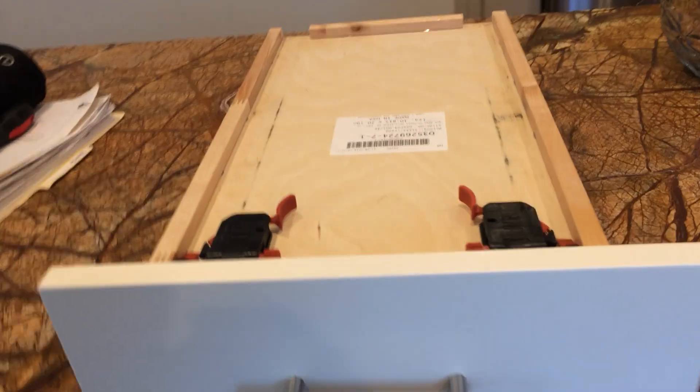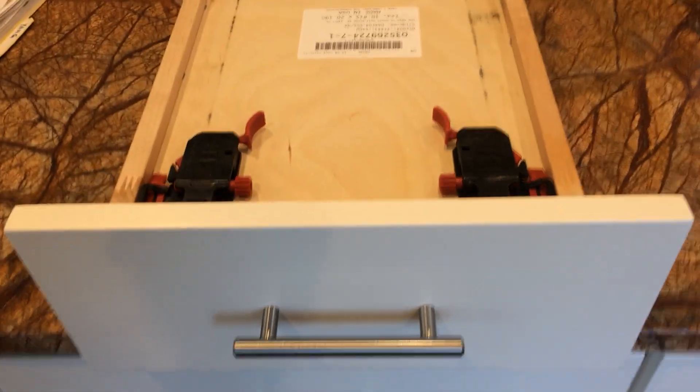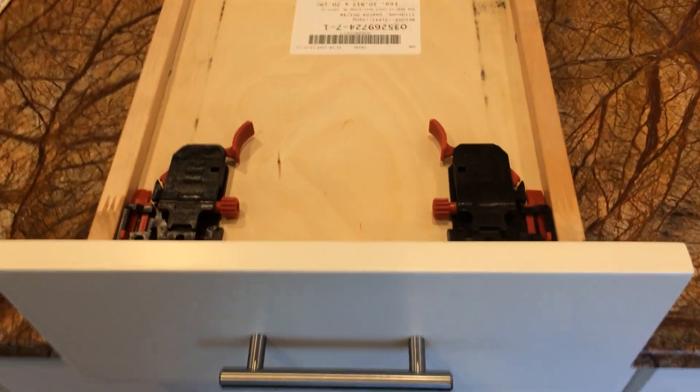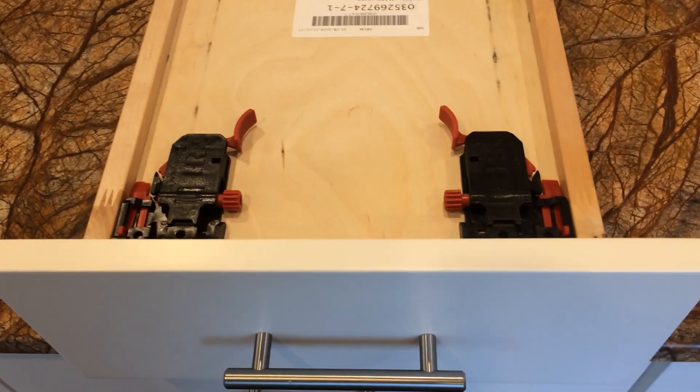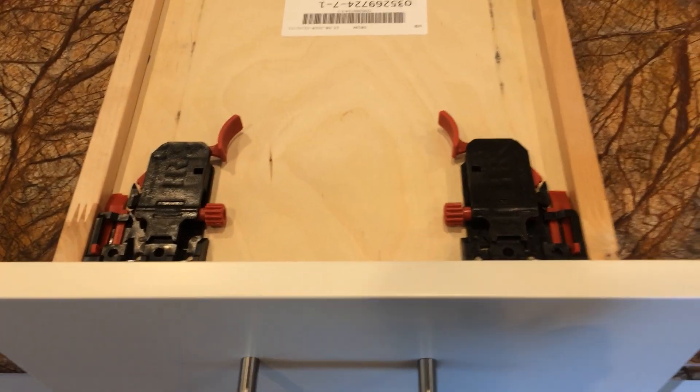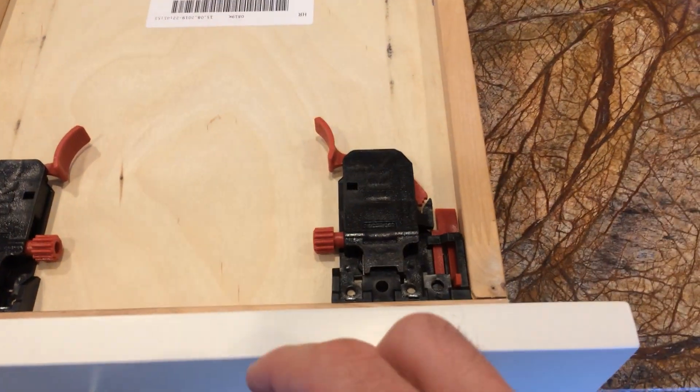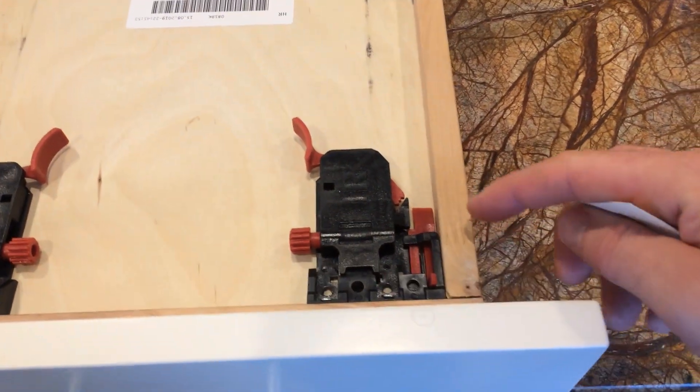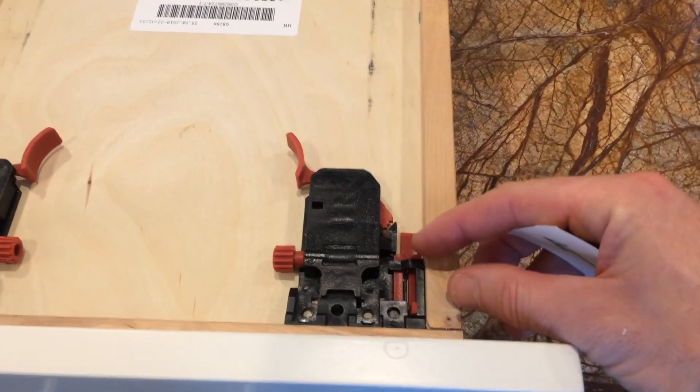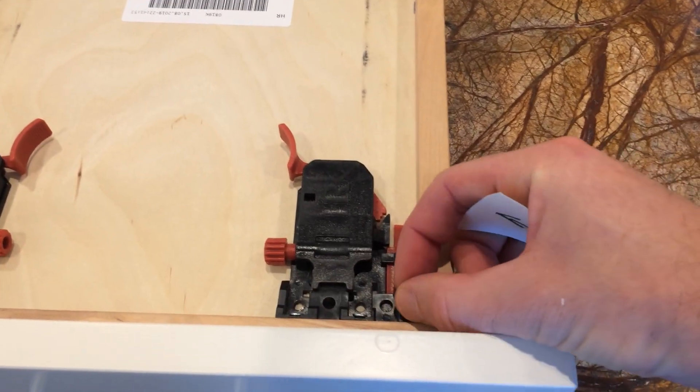So here's the drawer turned upside down and removed. And these are the different connectors on the bottom of the drawer. And there's two adjustment points.